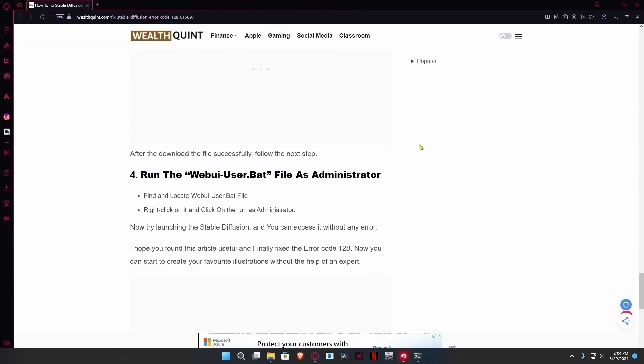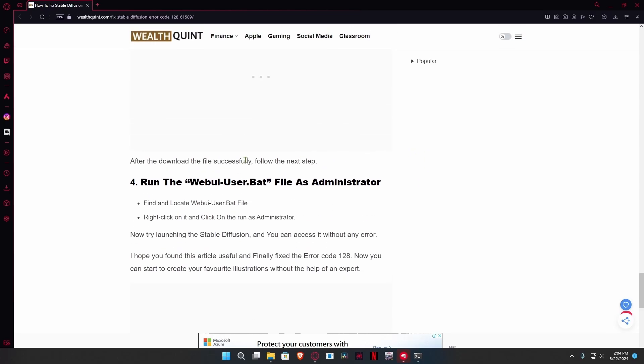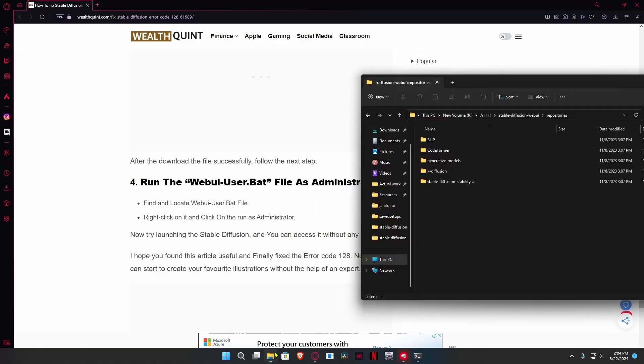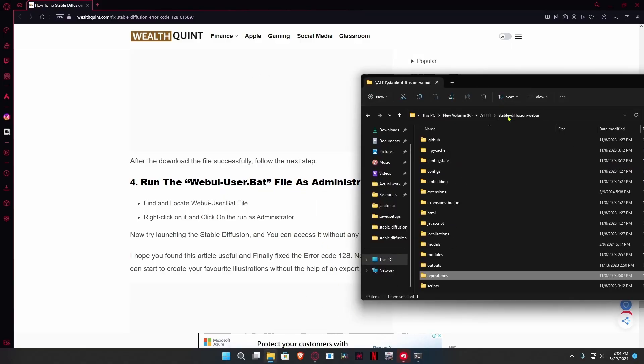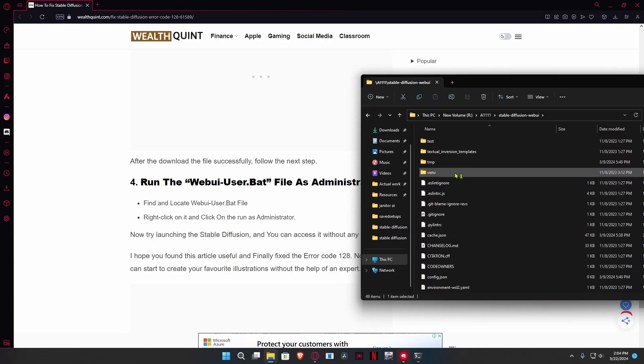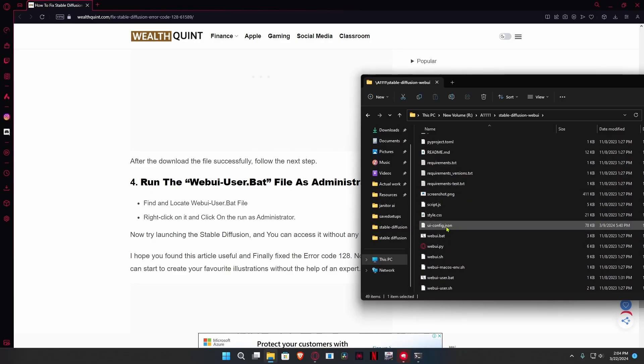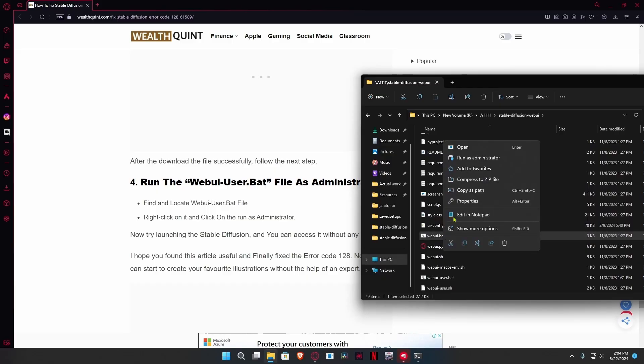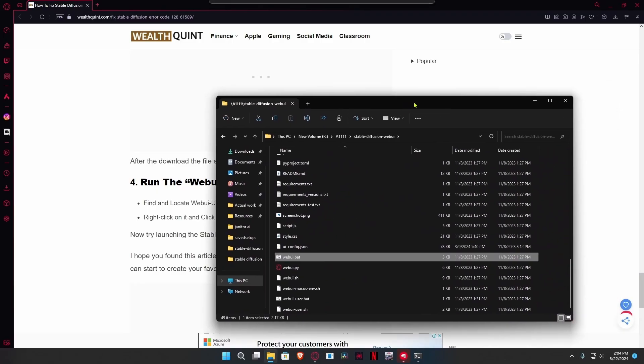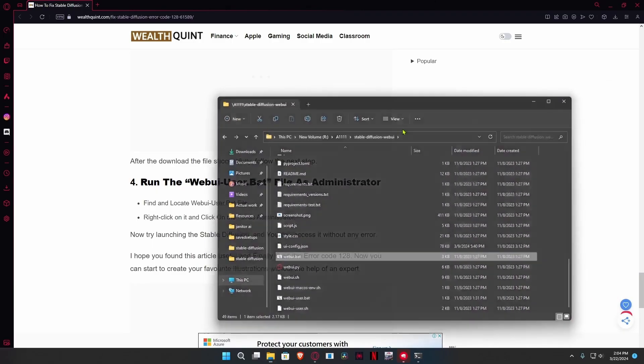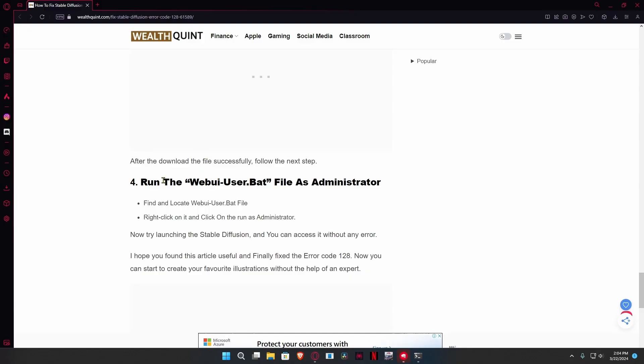After the download is done, you're going to run the web ui user.bat file as administrator, which is this file in the Stable Diffusion web UI area. All you're going to do is run it as admin and it should work.